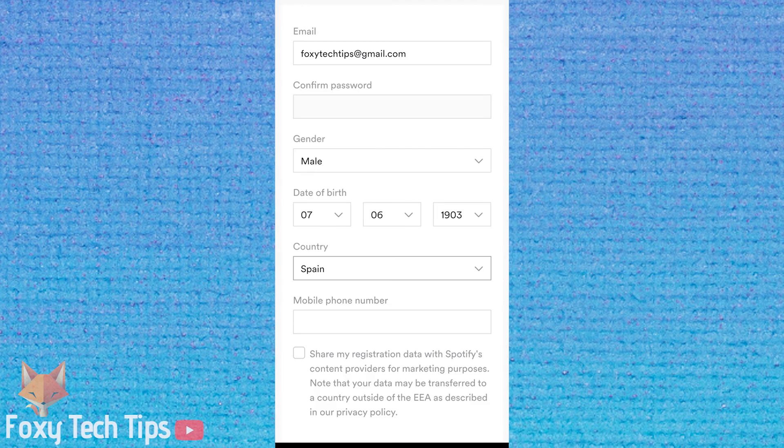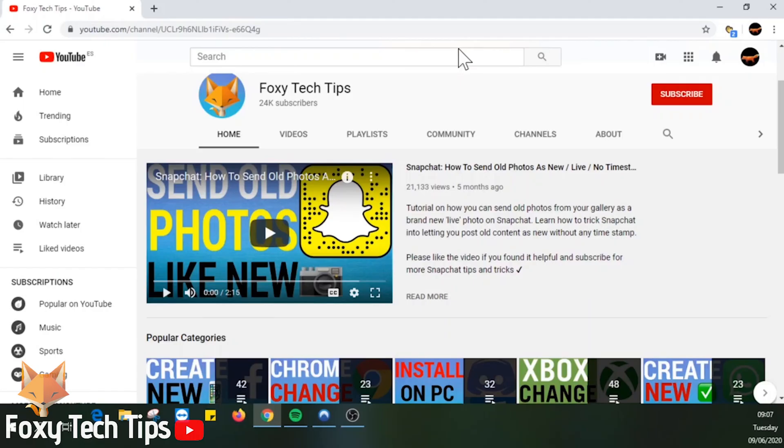You can edit your country here. Your Spotify country has now been updated and that draws an end to this tutorial. Please like the video if you found it helpful and subscribe to Foxy Tech Tips for more Spotify tips and tricks!